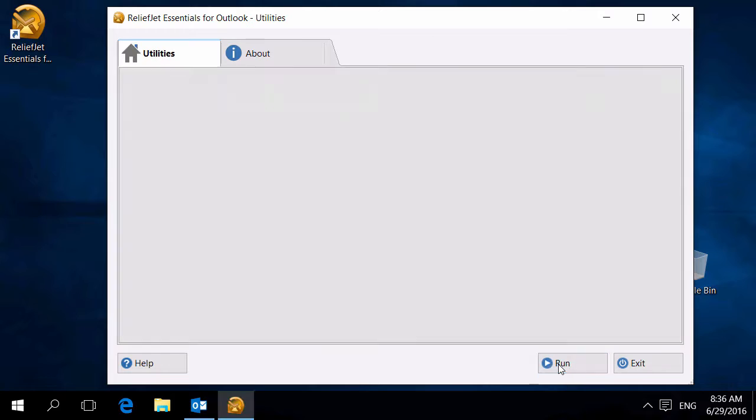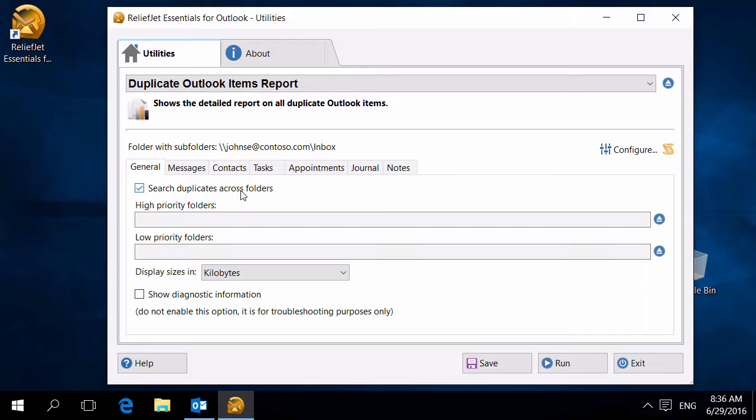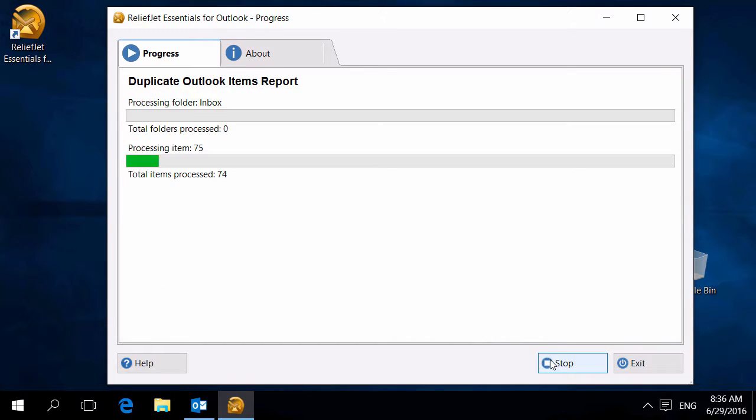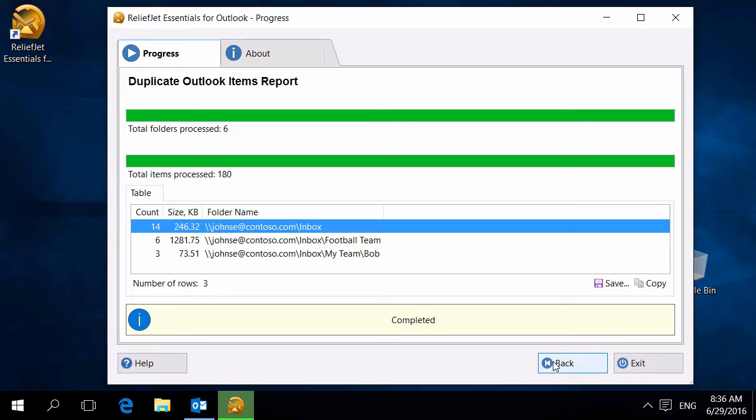However, the same messages may reside in different folders. To search for such messages, use the search duplicates across folders mode. Run the tool. As you can see, duplicates were found in other folders.